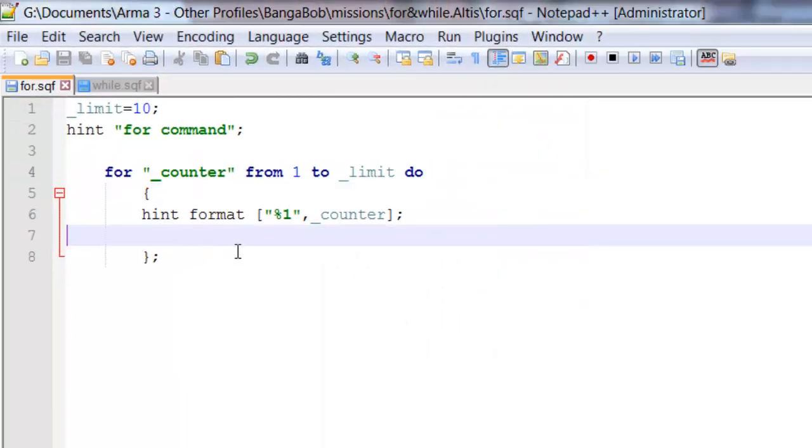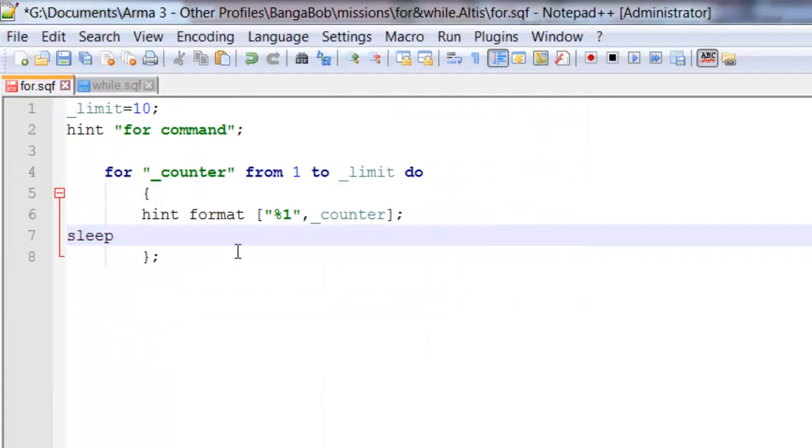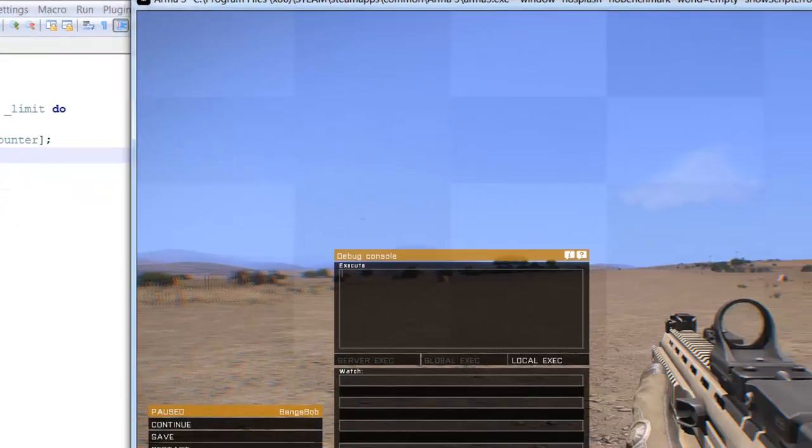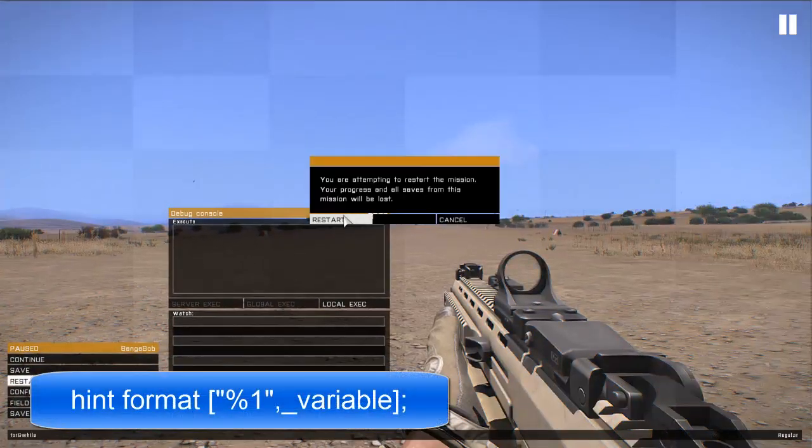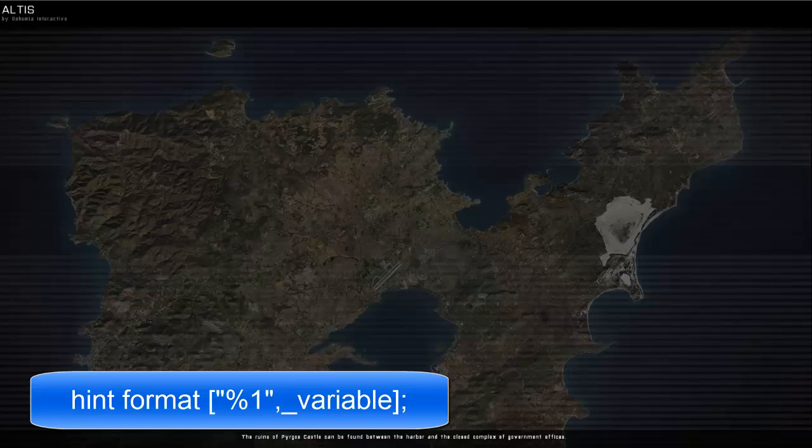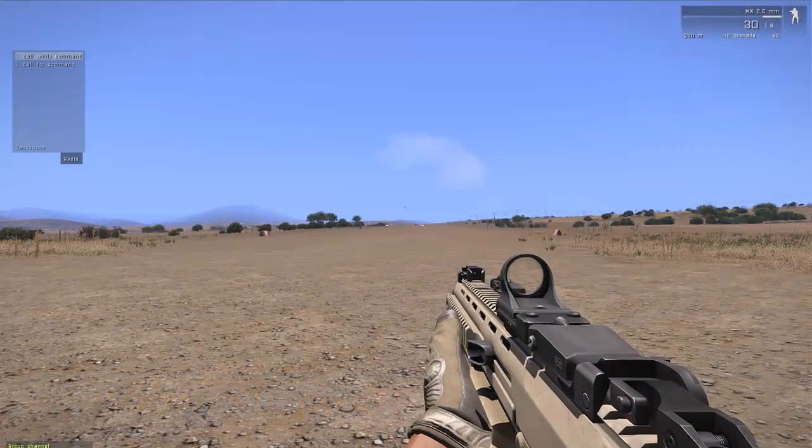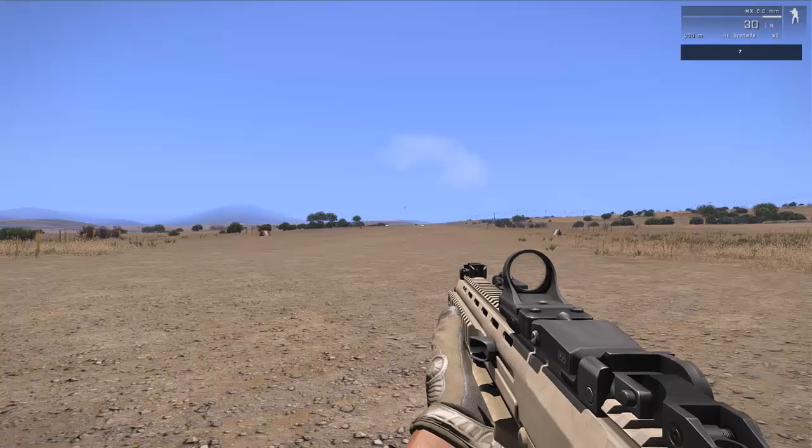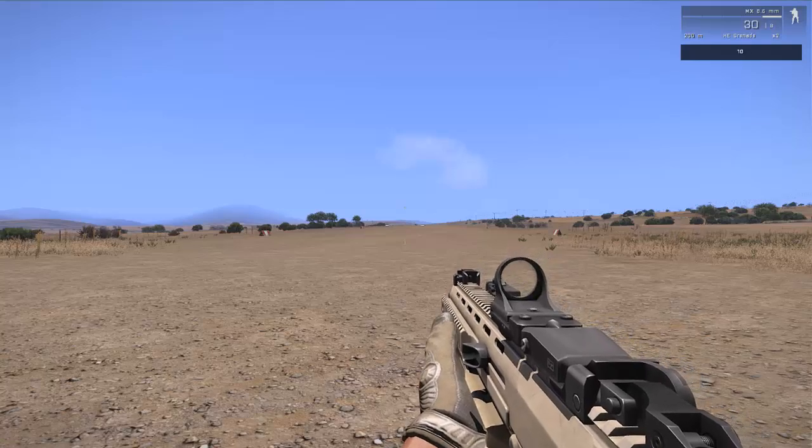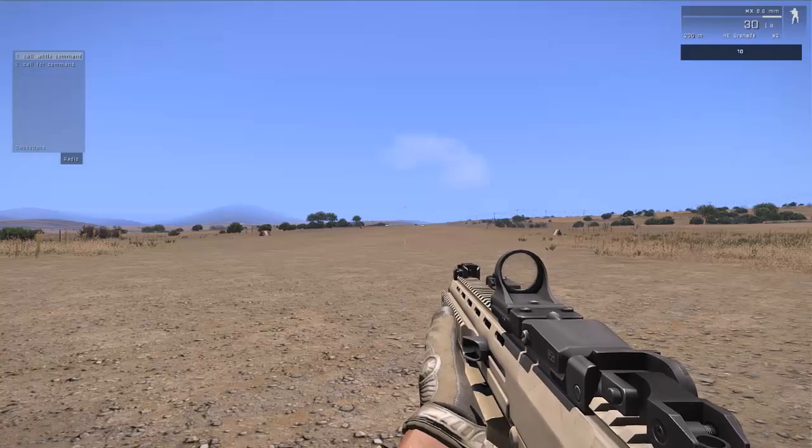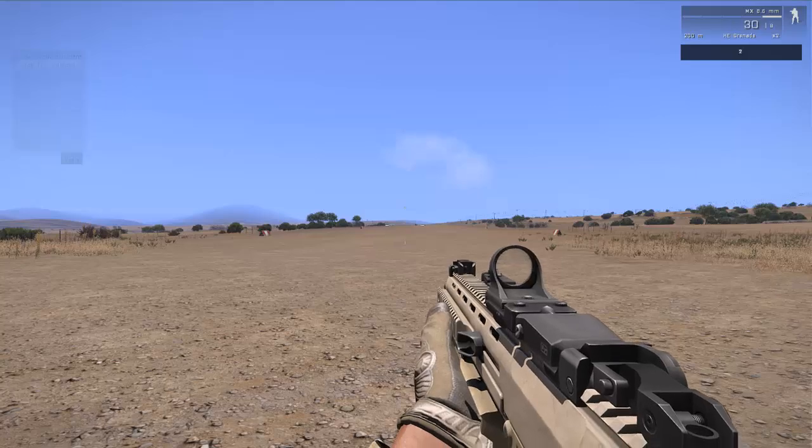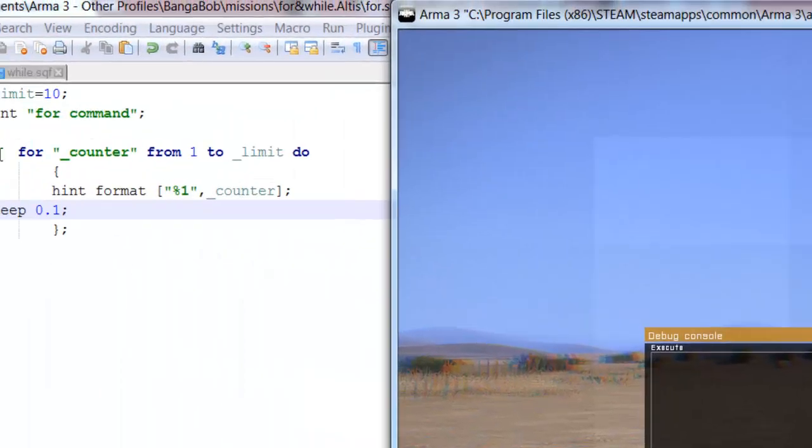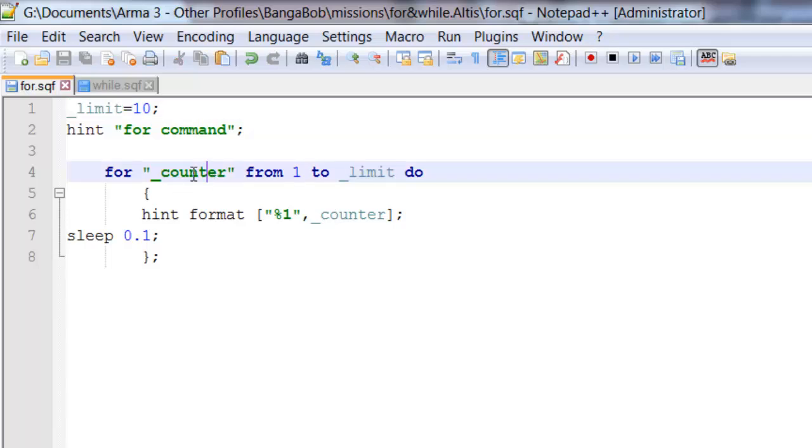To show you what's actually going on here I'm going to add a small sleep and the hint format is really useful for seeing what's going on with your script. So if we call it again, you can see in the top right hand corner it adds up to 10 and then stops when it reaches 10, which is my limit. So what it's showing you here is the counter.